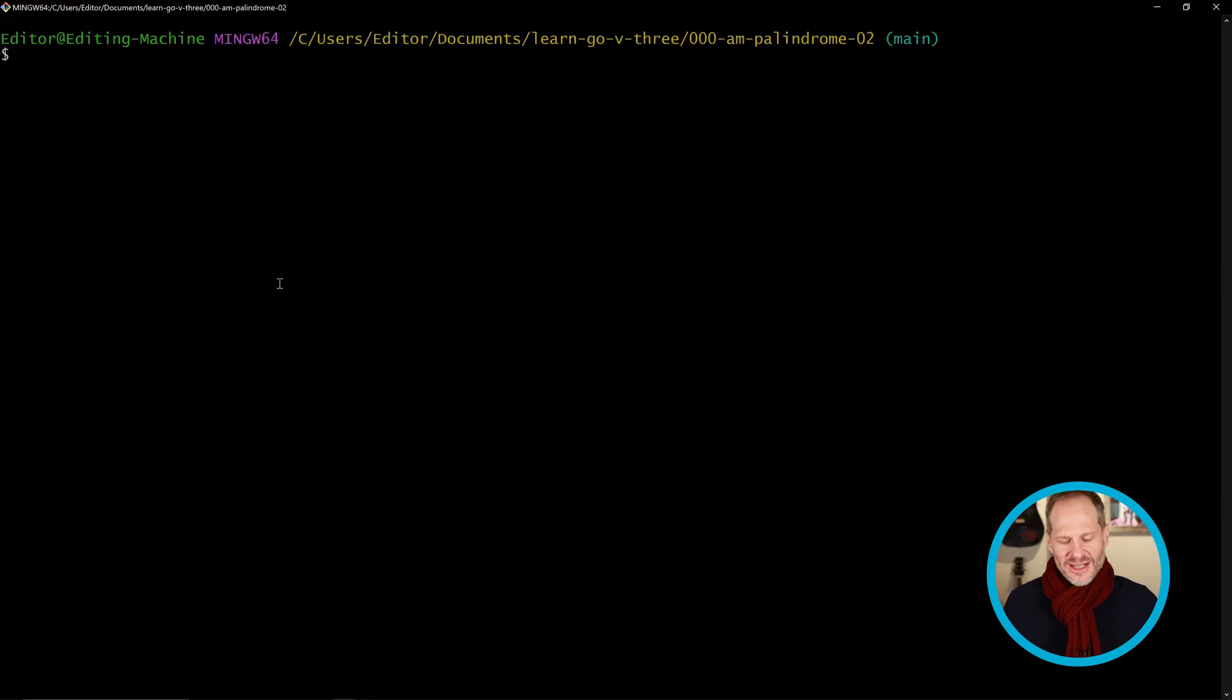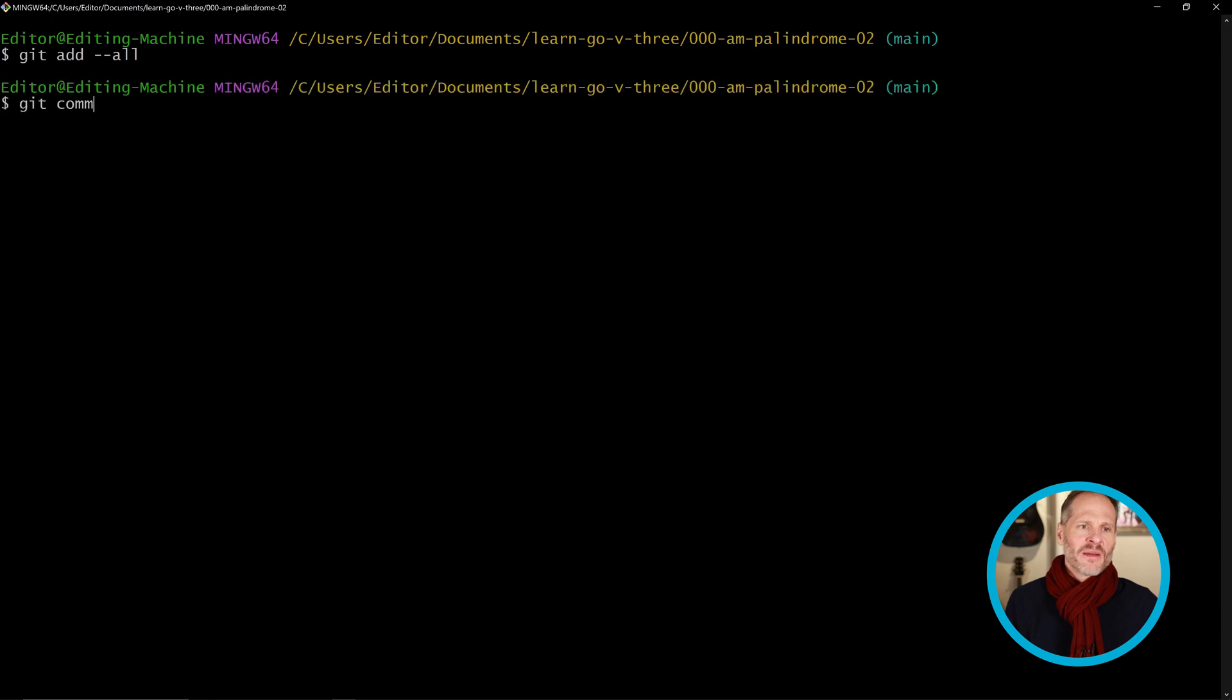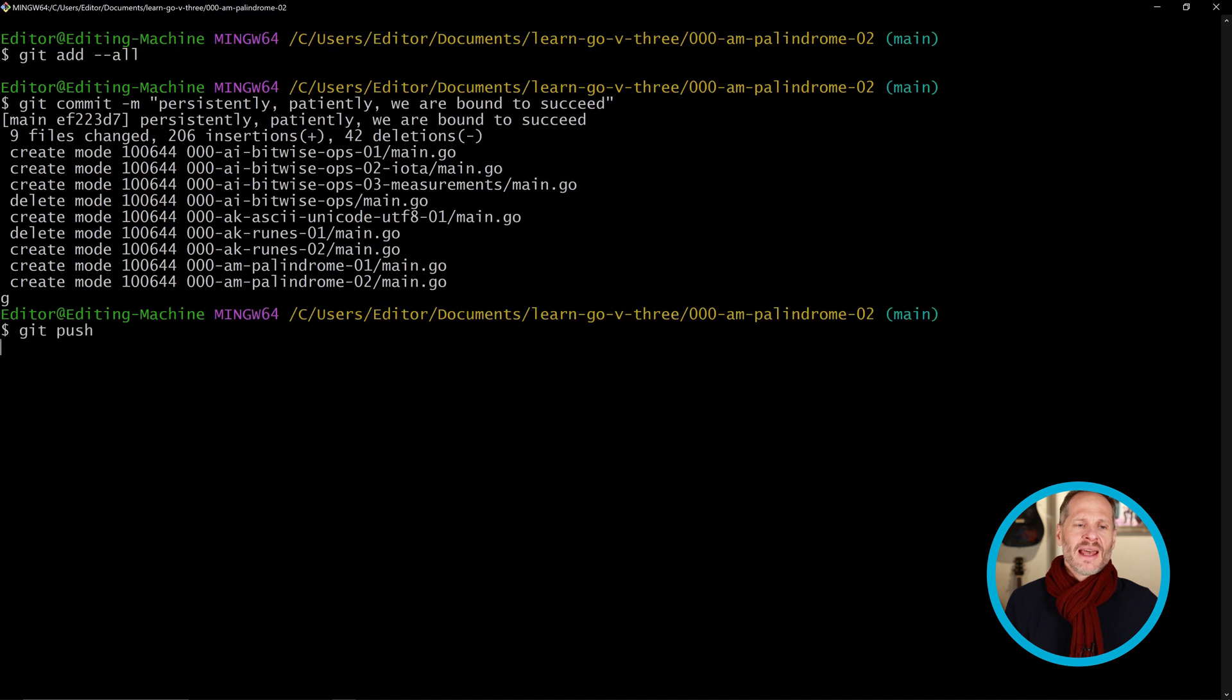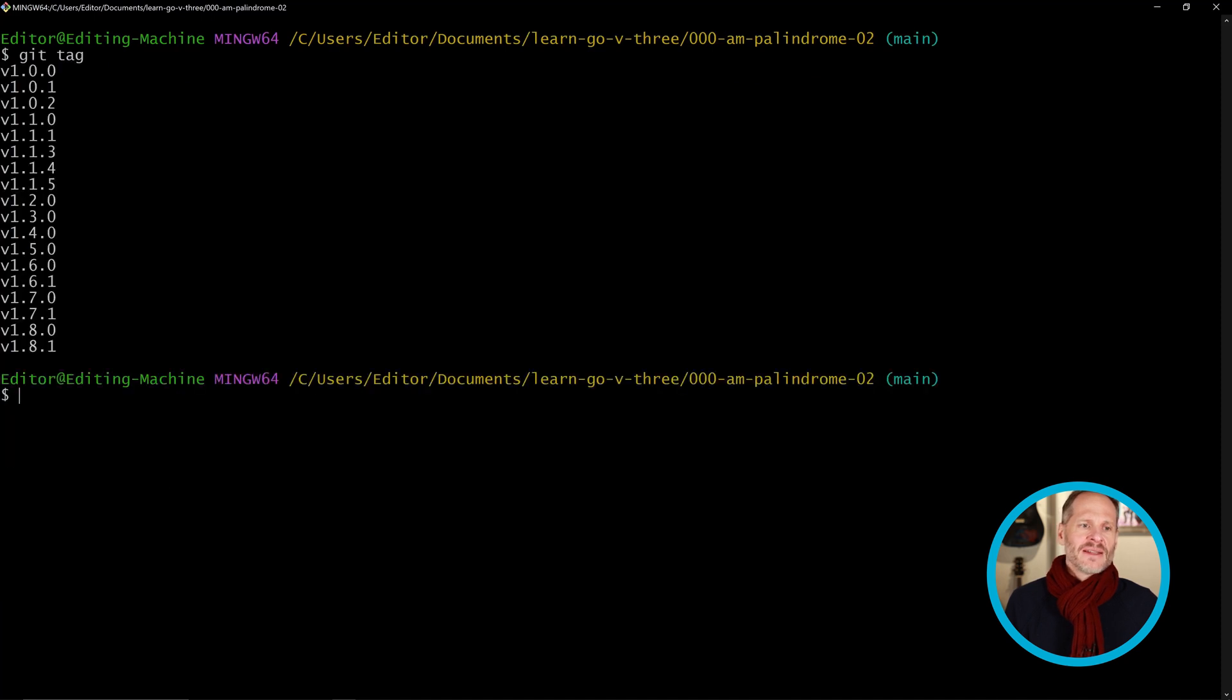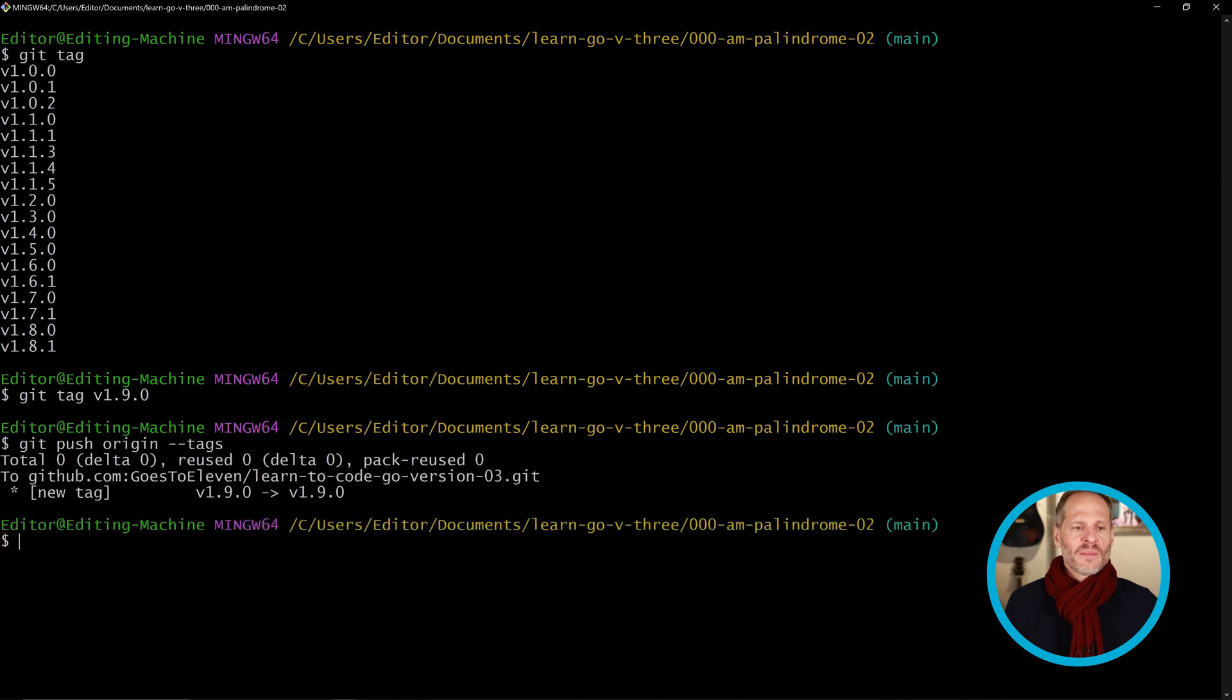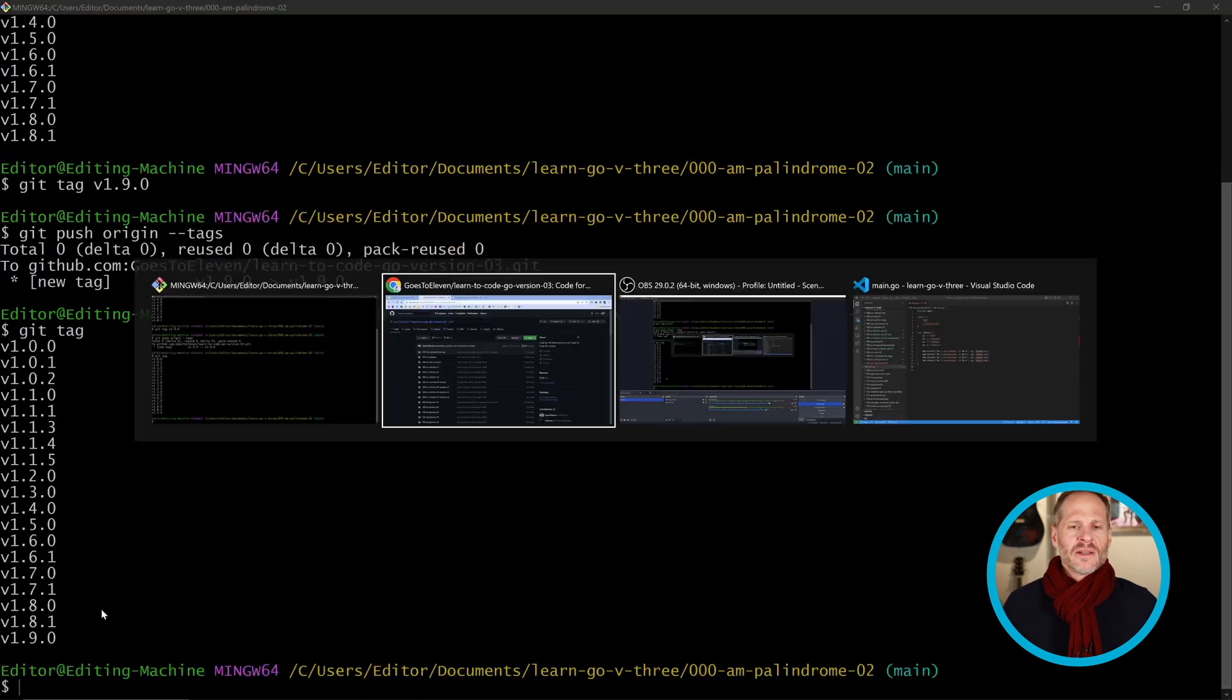I'm going to start out here by doing a git commit. Git add dash dash all, and I want to show you the code up there. I'll git commit this, version patiently we are bound to succeed, and then push that. Then we'll look at the tags, so I'm going to clear this out and git tag, and I'm going to add a new version here of 1.9.0 and then git push origin tags. Now I have version 1.9.0.